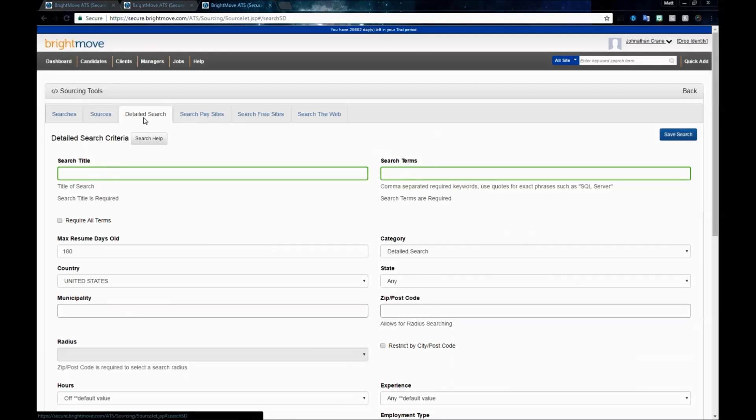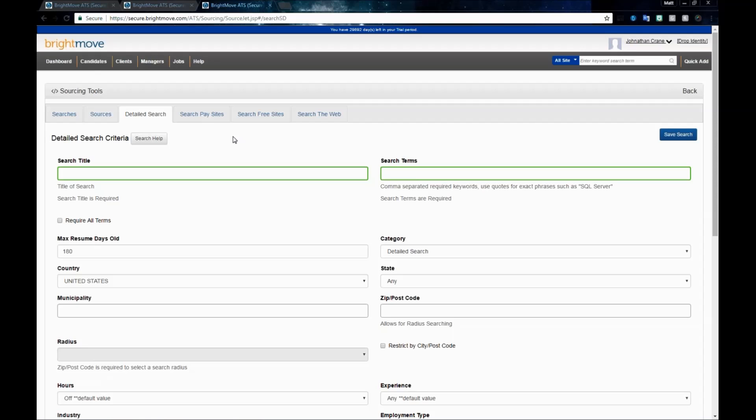Our next tab over is the detailed search. This is going to begin our actual search tabs. The next four tabs are all search related. The detailed search enables you to search a wide range of criteria, and it searches against recruiting.com's website, along with a handful of other sites that you can enable, like Monster and CareerBuilder.